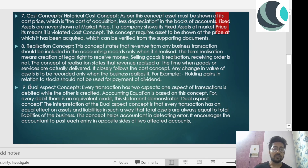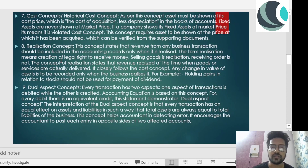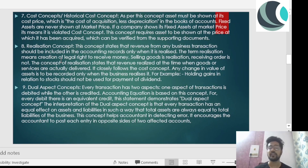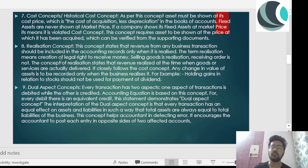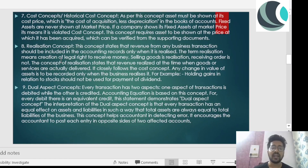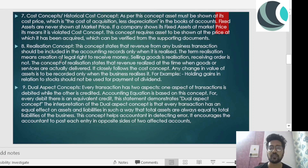The next concept is the cost concept, also called the historical cost concept. The meaning comes through the name itself — you can easily figure out what it means. As per this concept, assets must be shown at their cost price, which is the cost of acquisition less depreciation.